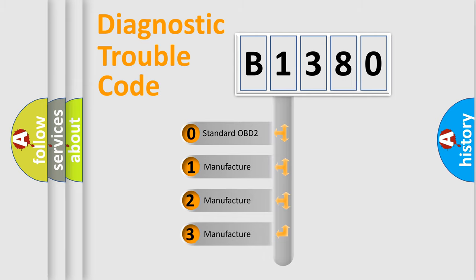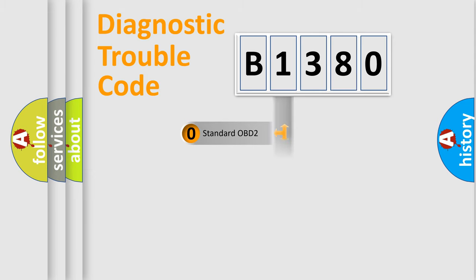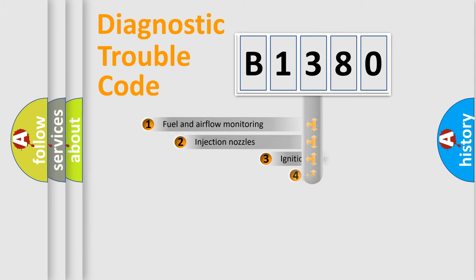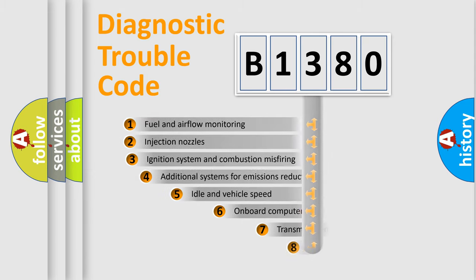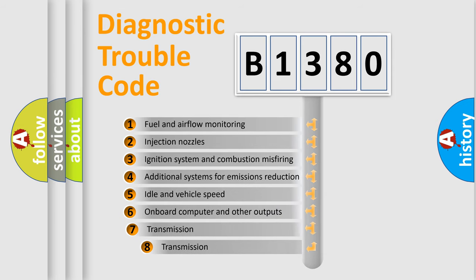If the second character is expressed as zero, it is a standardized error. In the case of numbers 1, 2, 3, it is a manufacturer-specific expression of the car-specific error.